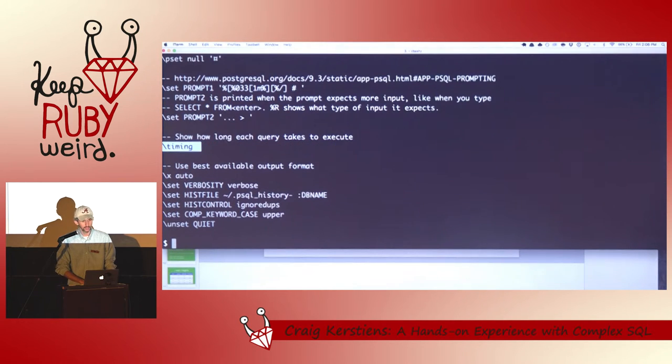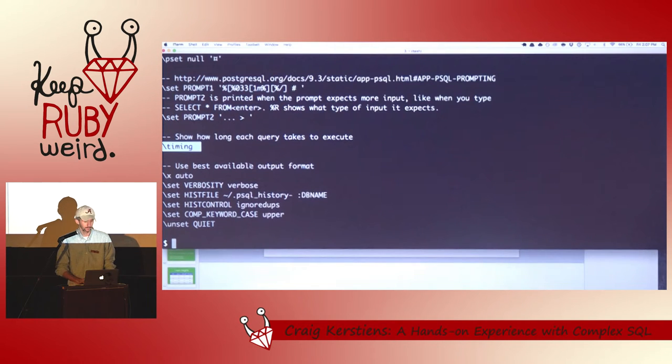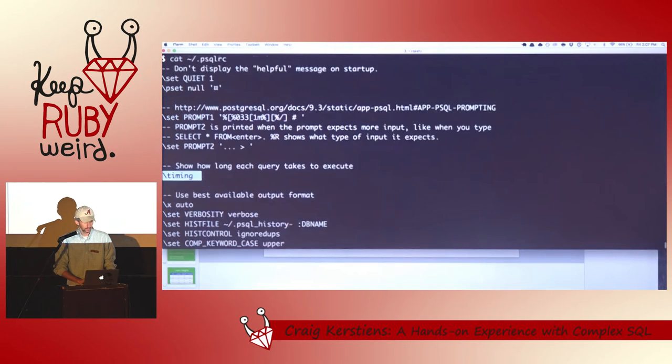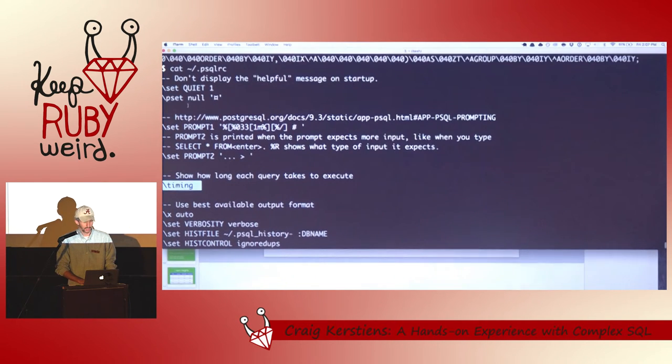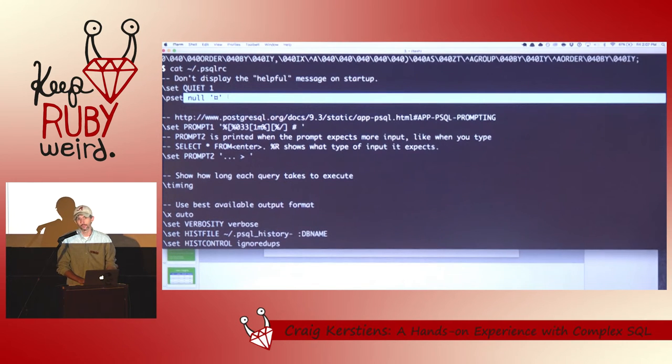Backslash timing is really nice to have on. This is going to show how long it took for me to run every single query. Actually making nulls look like something that's distinguishable.